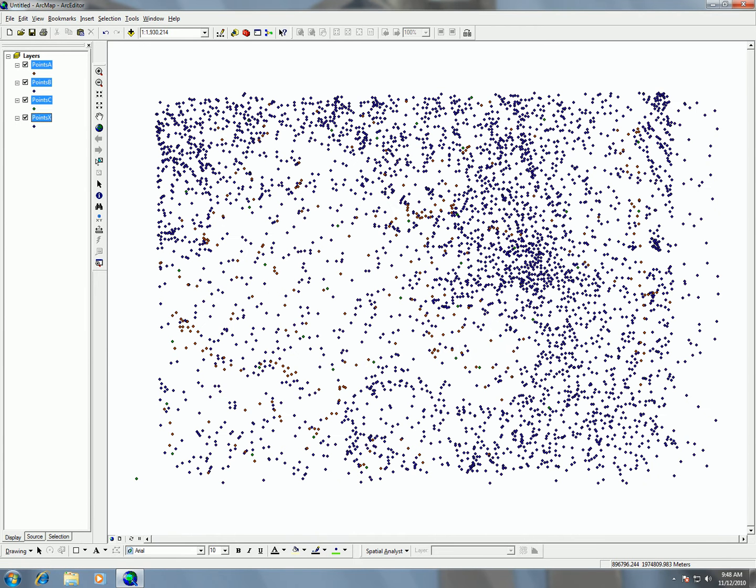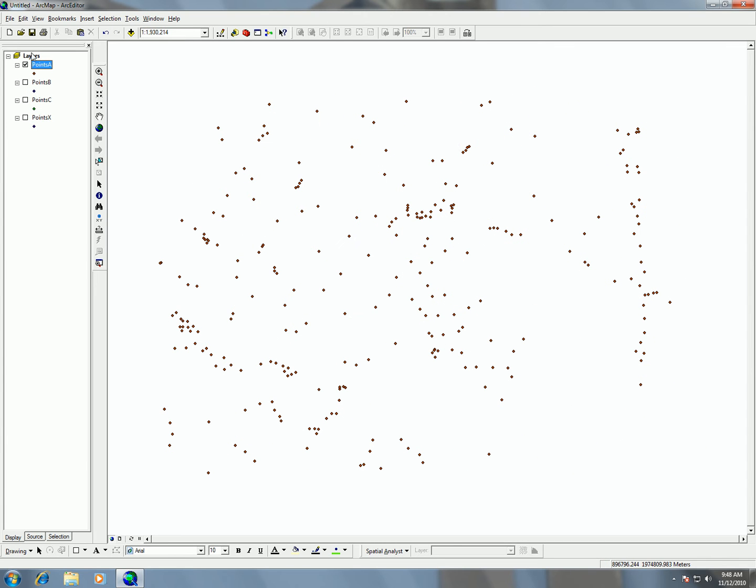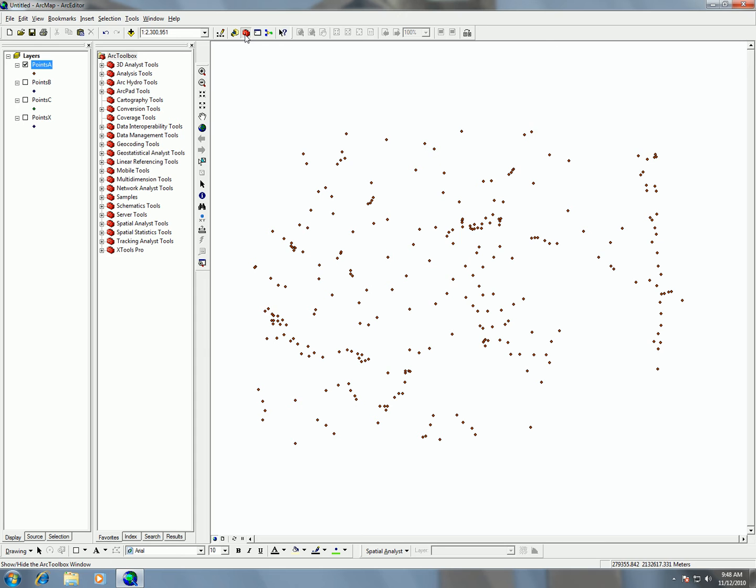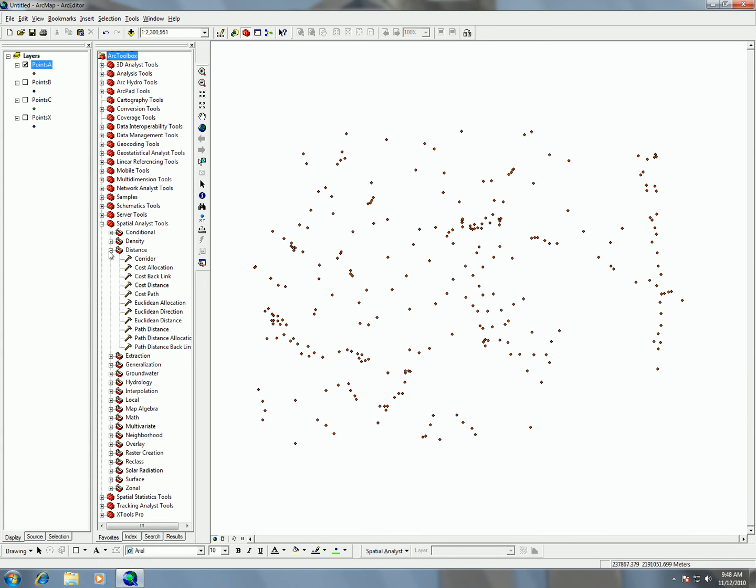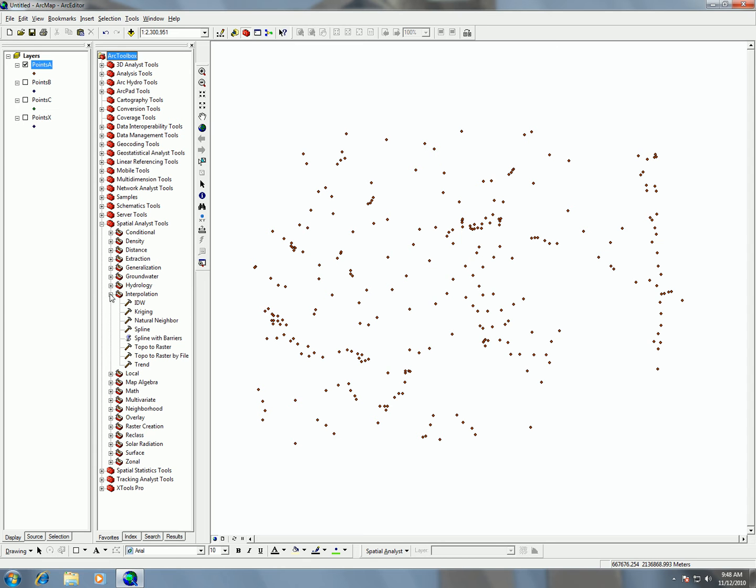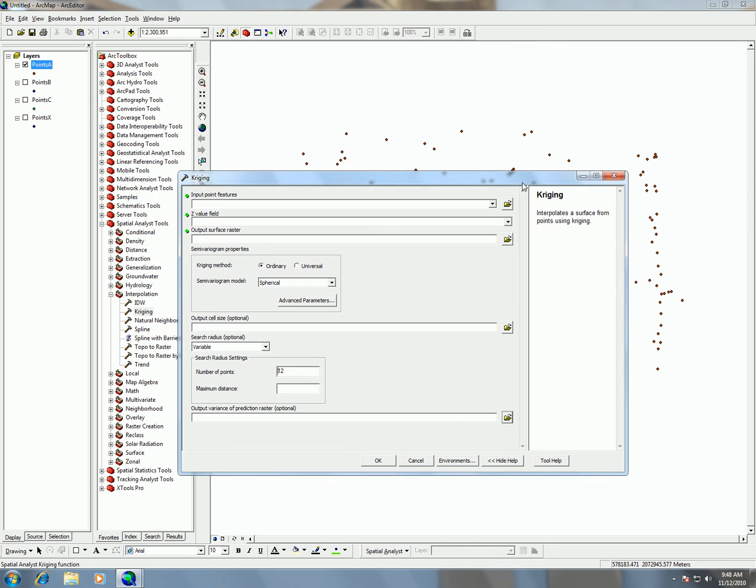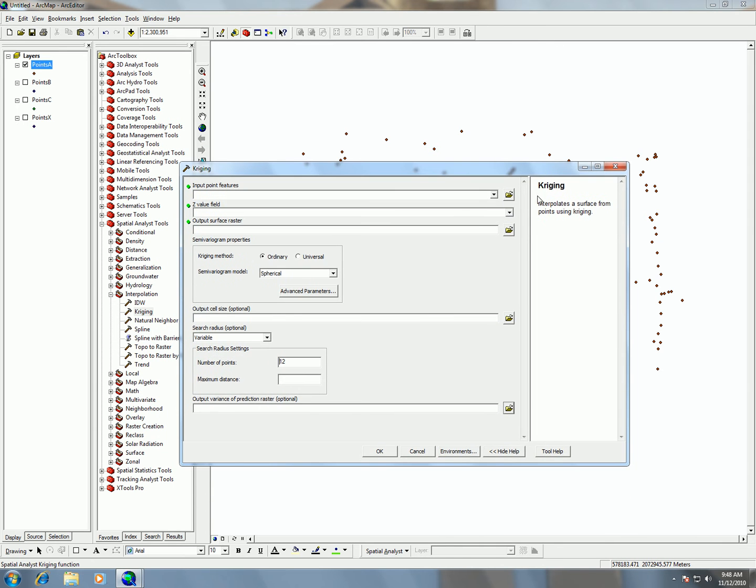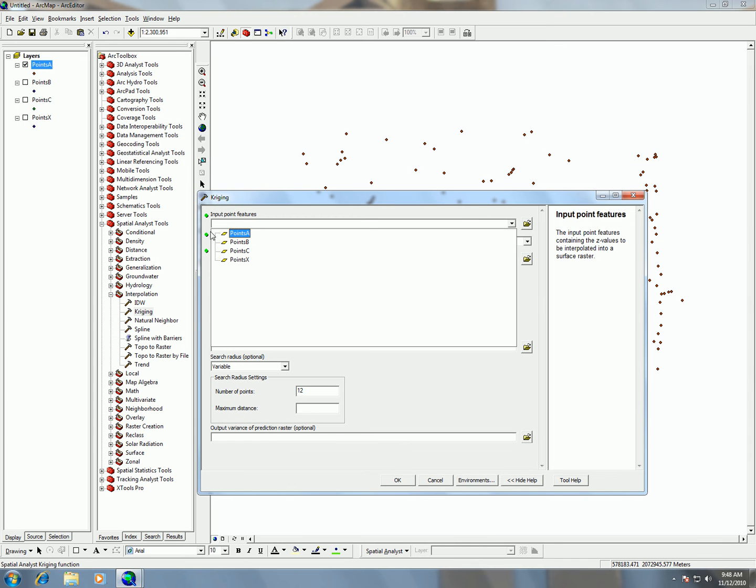We're going to be doing analysis on these different points to find out what they are because we don't know what these points represent. There's different ways that we can explore the data in this lab. What we did in class is that we used the ArcToolbox, Spatial Analyst Tools, Interpolation, and we used the Kriging Tools here. This interpolates the surface using kriging methods, and we talked about those statistical methods in class.